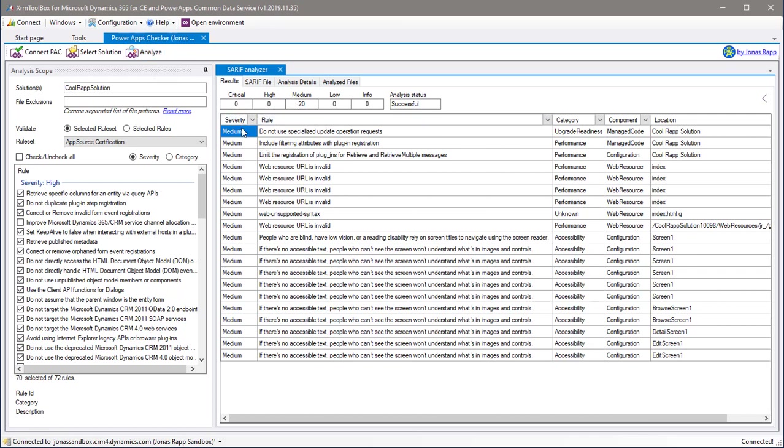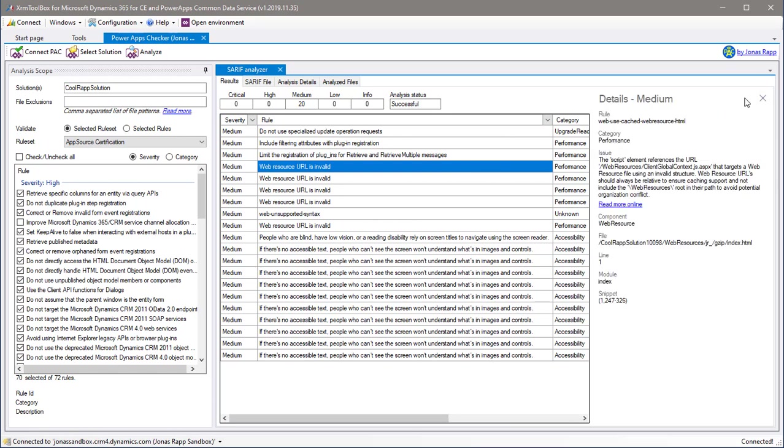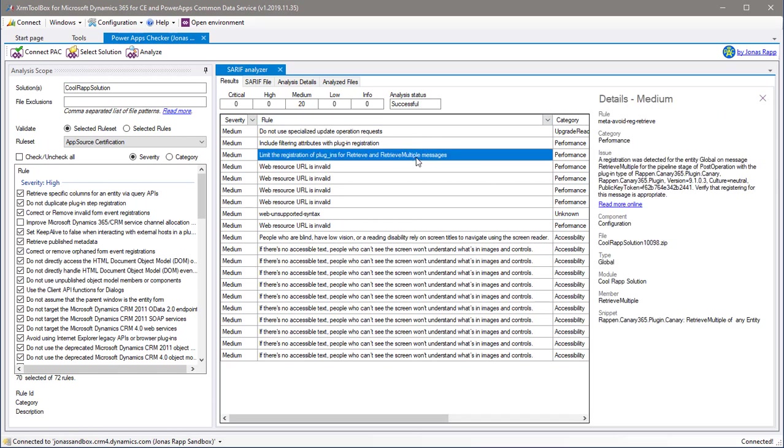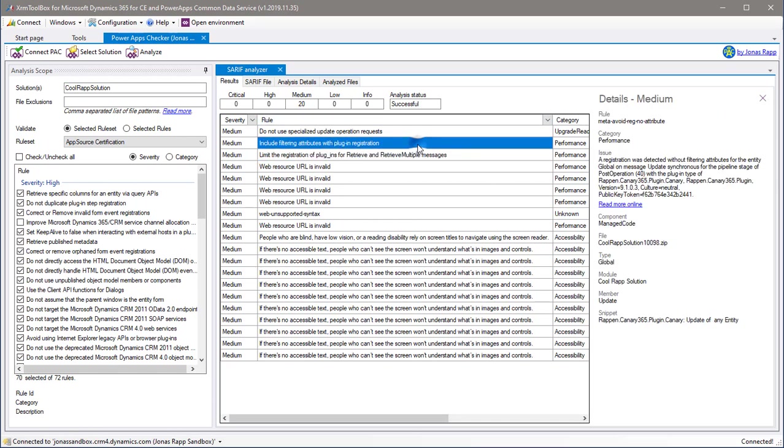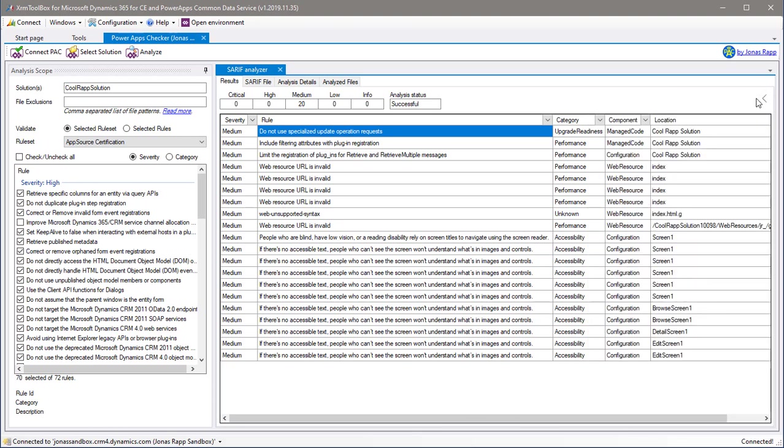You can filter by severity, rule, category and so on. If you expand the panel to the right, you see all the details about the selected issue. For each issue, you have a link to online documentation regarding the specific rule that caused the issue.